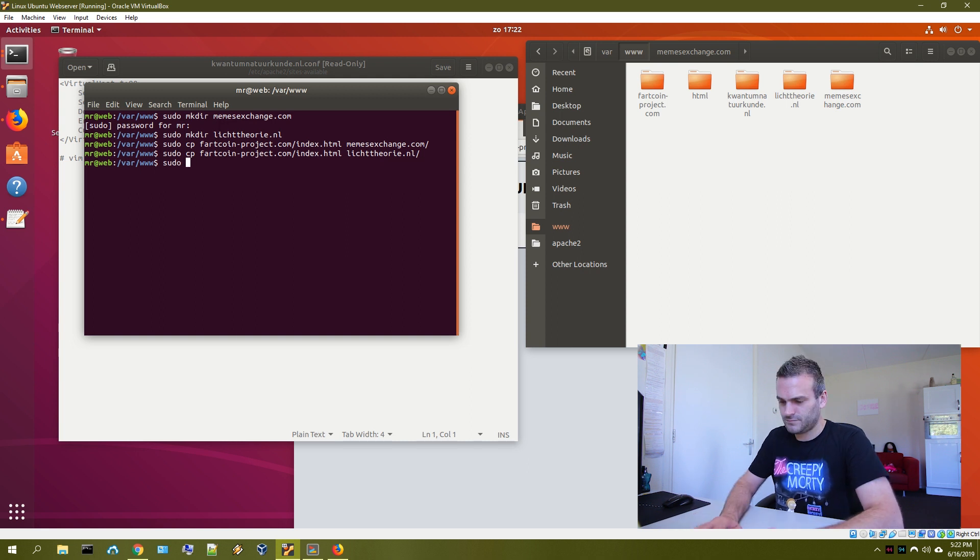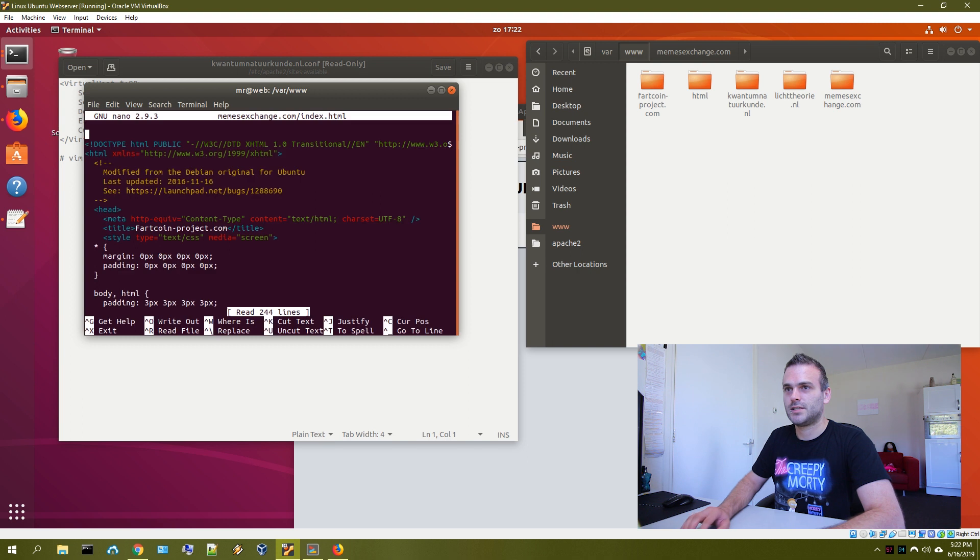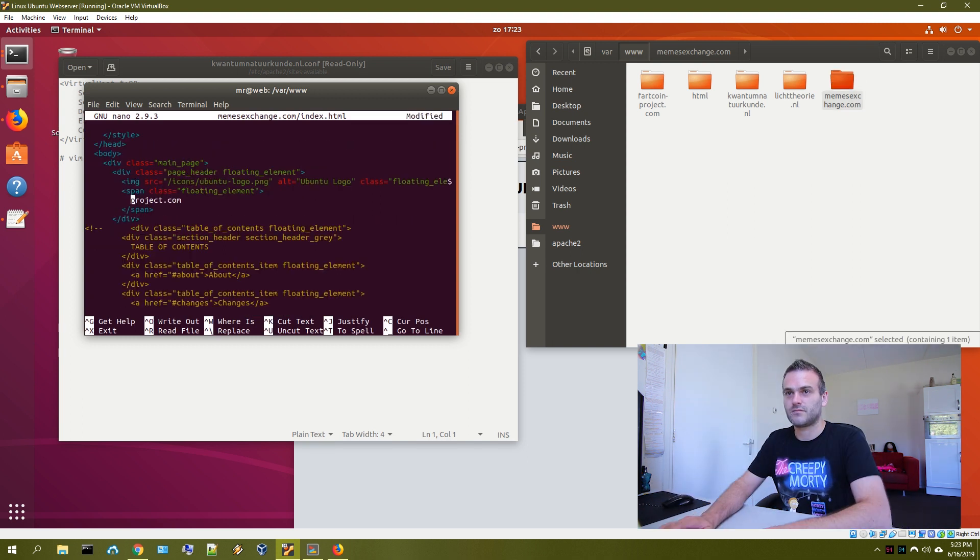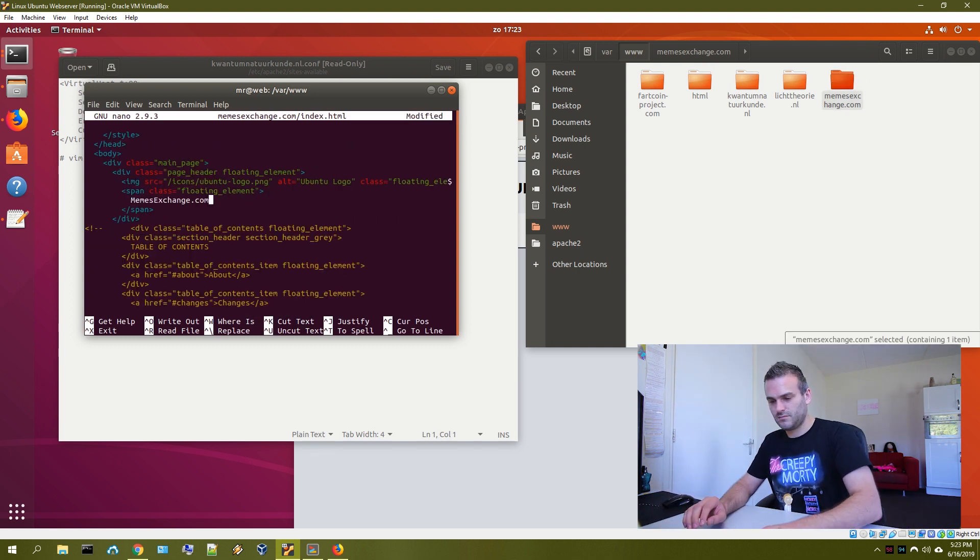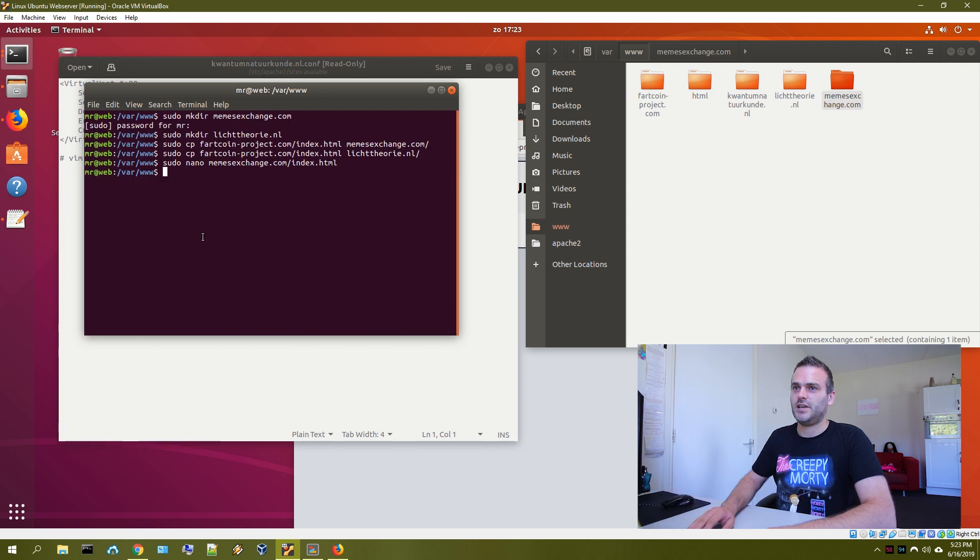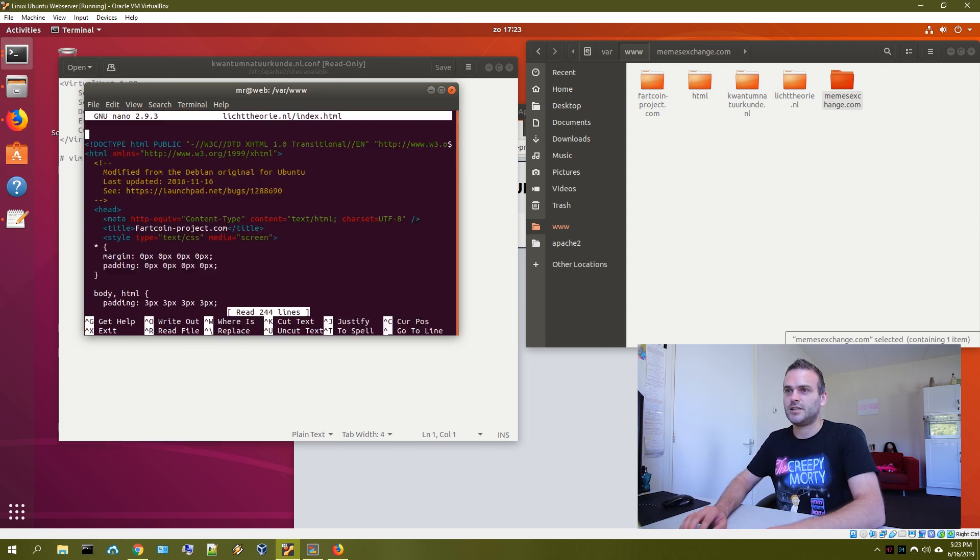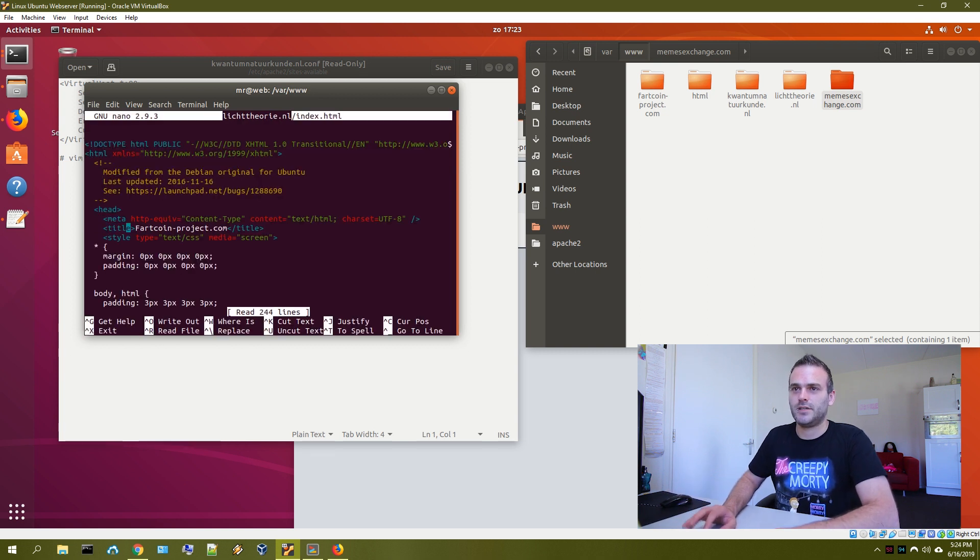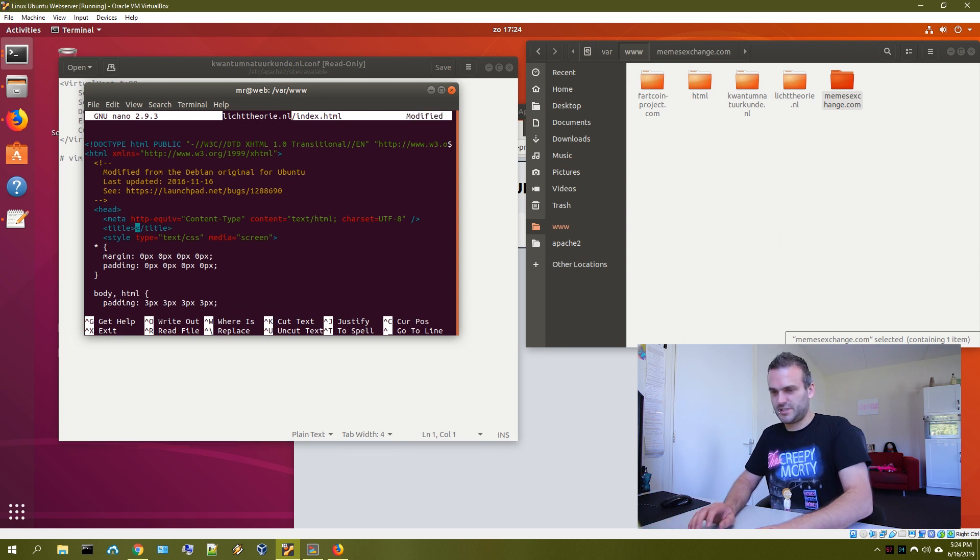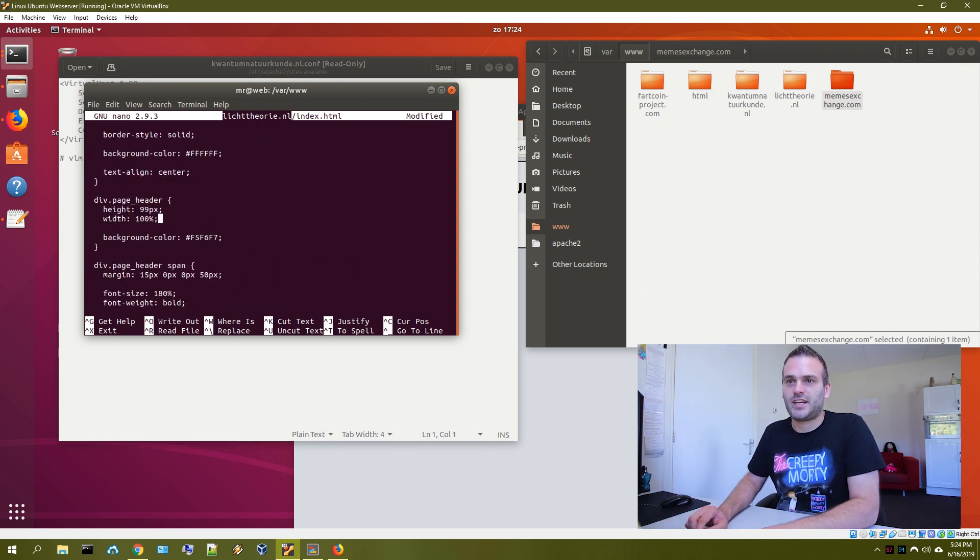sudo nano meme exchange index. Let's call this meme exchange. Paste it. And save it. And do the same to this file. And what we're just doing is making sure that we have the different websites named correctly.